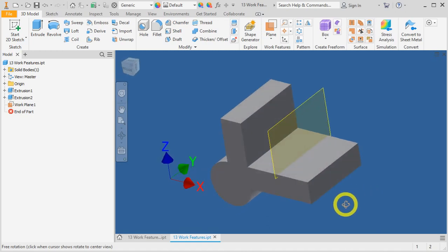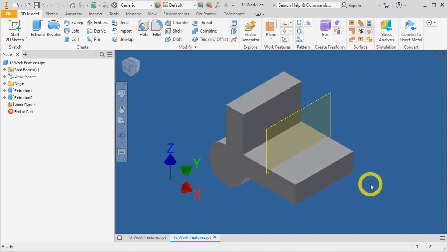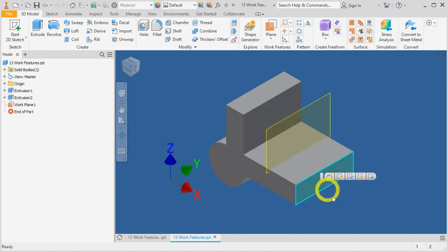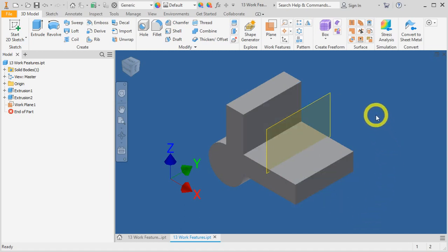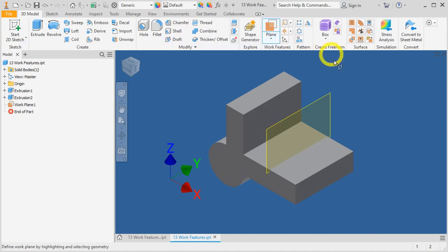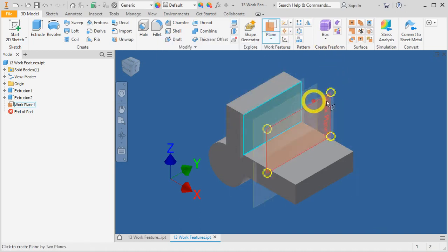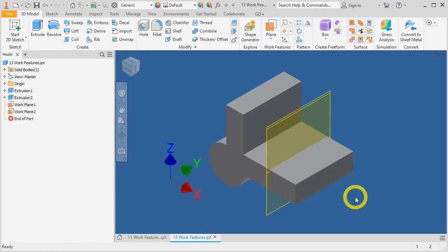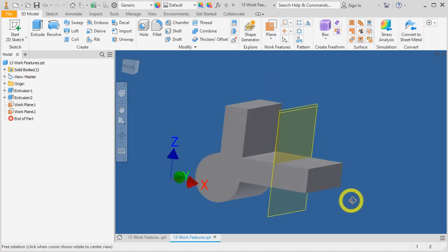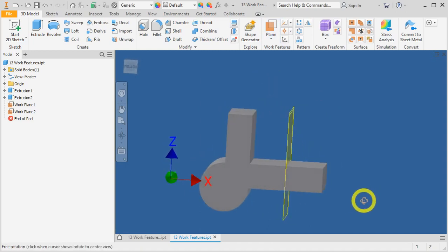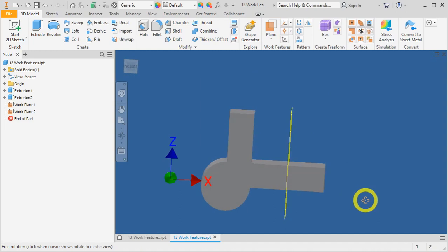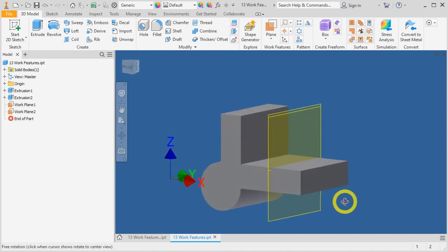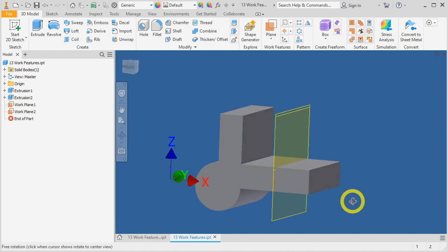Second will be the mid plane between two planes. We will create a plane between here and surface number two. Let's try it again. Click on this work plane tool, first surface and second surface. Let's rotate the model and take a look. It seems that these two planes are actually intersecting each other.